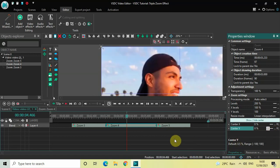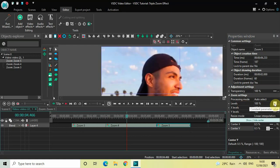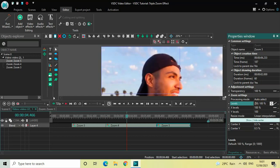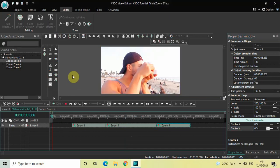Now click on the third zoom effect and look inside the zoom settings. The Levels value is 100%, so change it from 'constant parameter value' to 'linear parameter change' to get two values: 100 semicolon 100. Change those to 200 semicolon 100, then once again select 'Left' inside Center X and 'Top' inside Center Y — perfect.